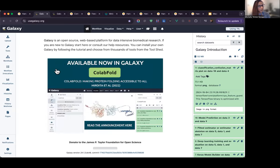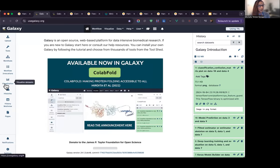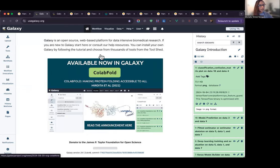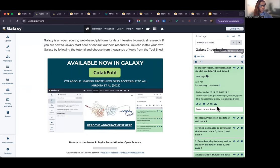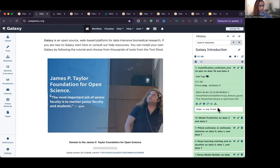Here's what Galaxy looks like. On the left, you'll see an activity bar for the major tasks you can accomplish. In the center is the workspace where you run your analysis, and on the right, you have your history panel, where every step you run is recorded for saving, sharing, copying, and modifying.